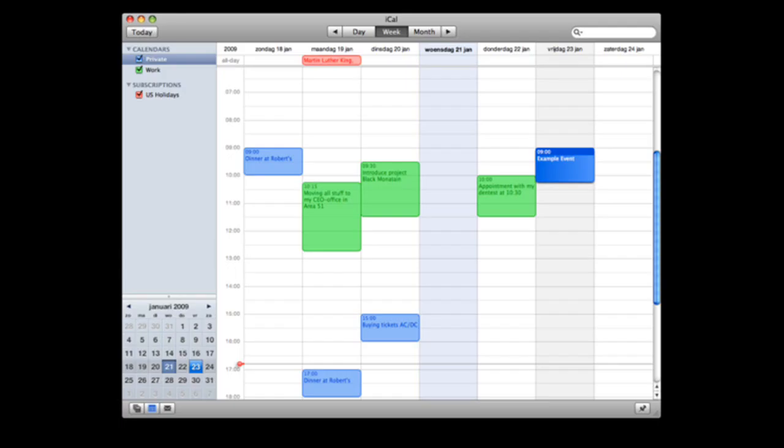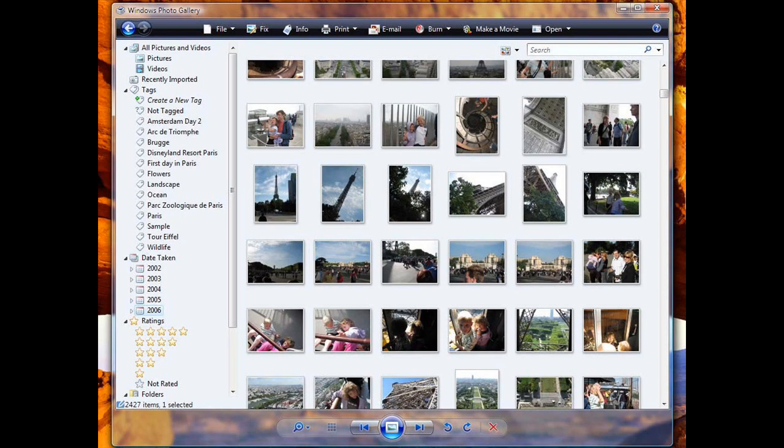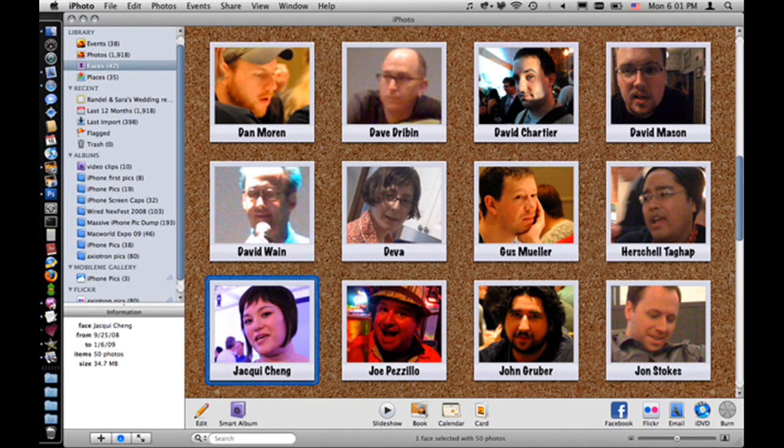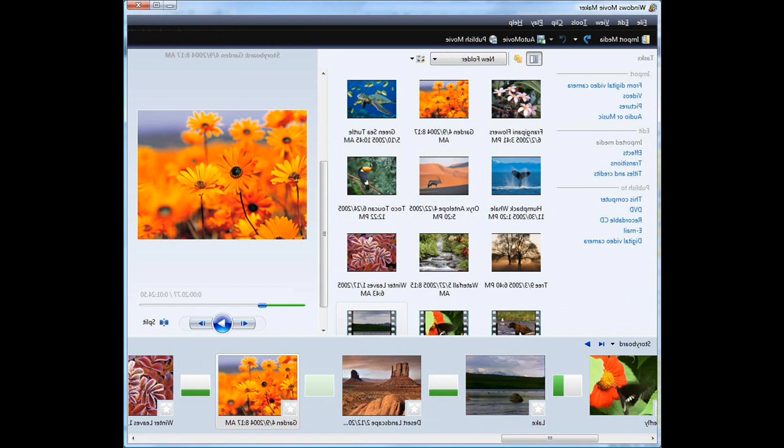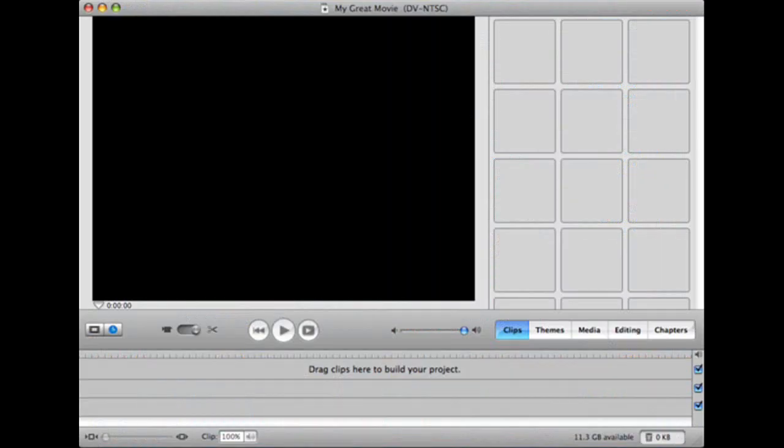They introduced Windows Photo Gallery, they introduced the new Windows Movie Maker, which they're just drawing towards iLife. Well, they were.